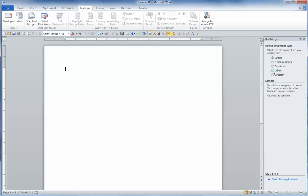Since these are labels, we're going to click on Labels to select the document type and then go down to Step 1 of 6, Starting Document.